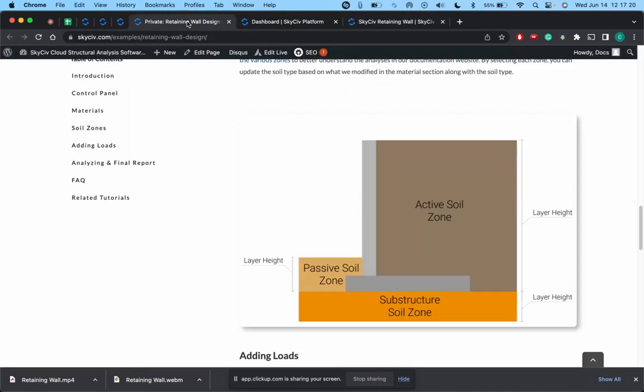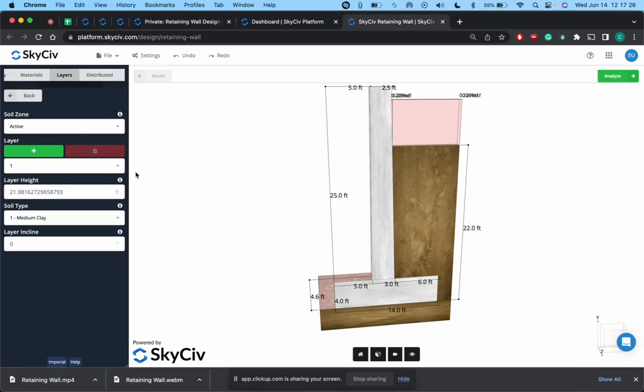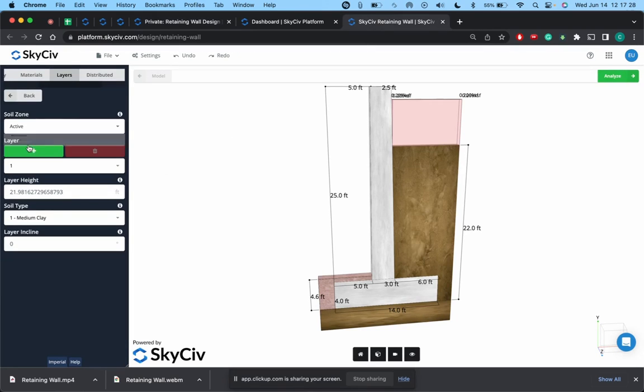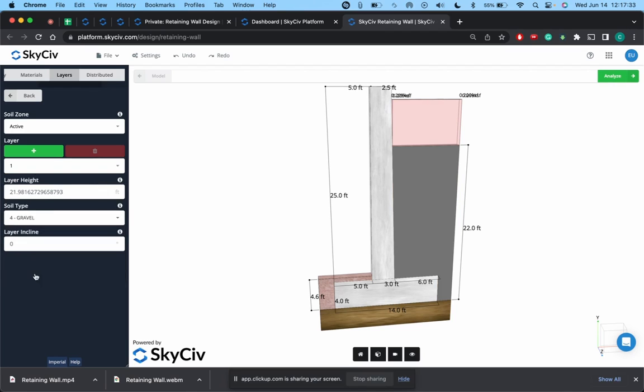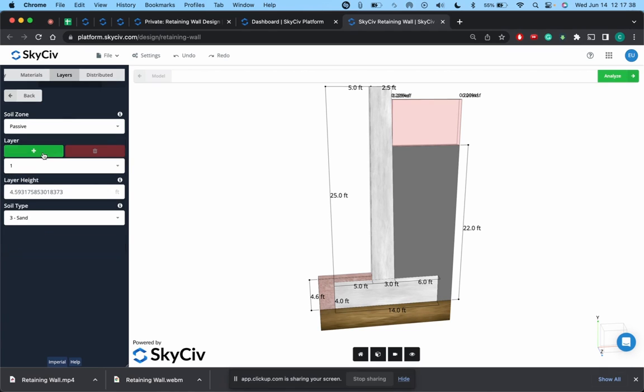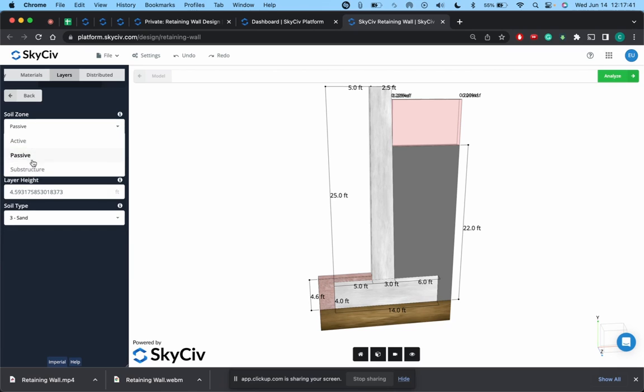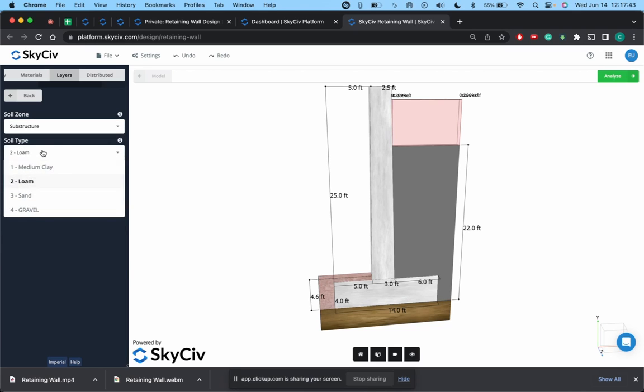So as we mentioned before, you're going to have the active soil zone, the passive soil zone, and the substructure zone. So going back to here, in the active zone currently they're using soil type one which is that medium clay. Say I wanted to shift that to the gravel, you can see how this has been updated to gravel. And you can do the same with the passive as well as the substructure zone.